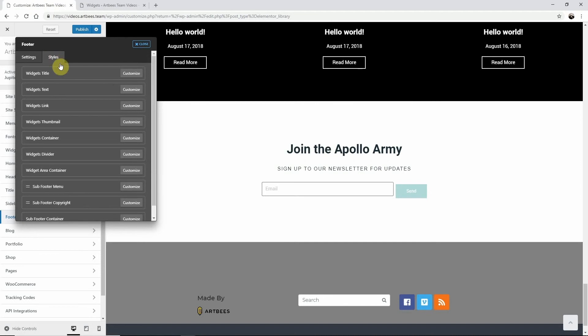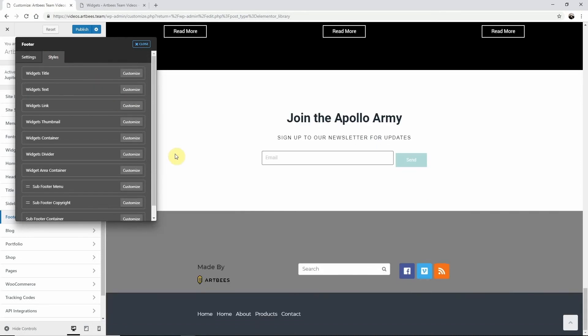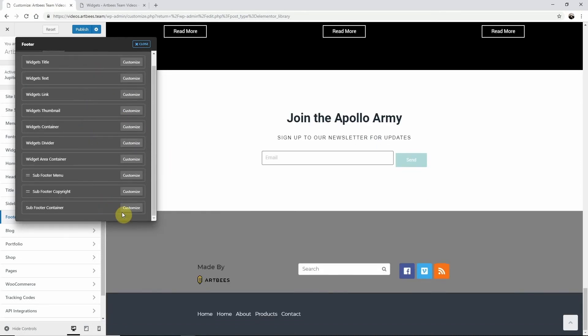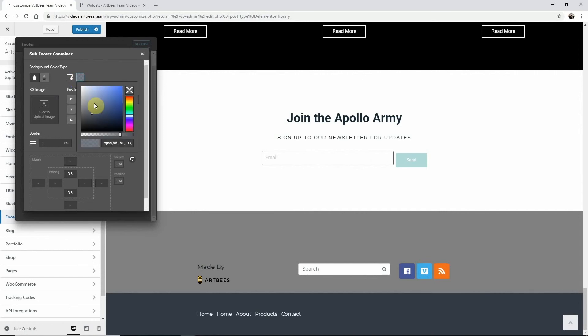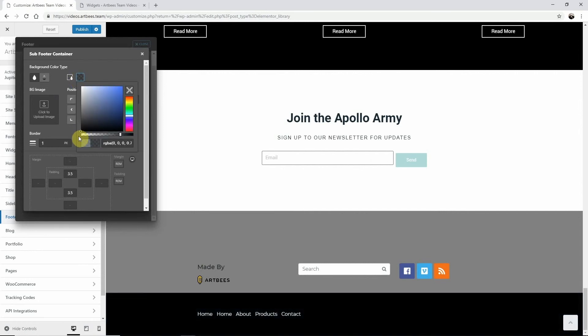Click on Sub Footer Container. Now you can set a color or upload an image to the background of your sub-footer, exactly like you did with the widget area.